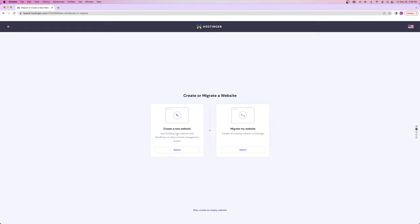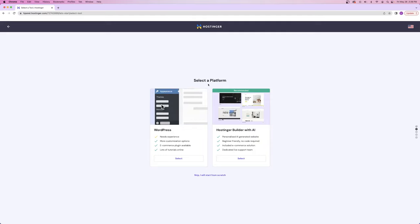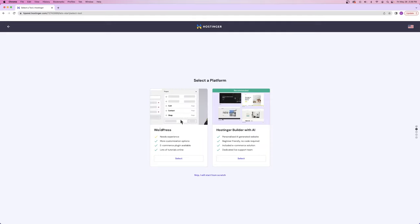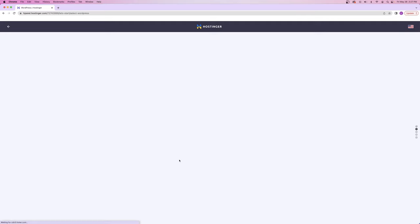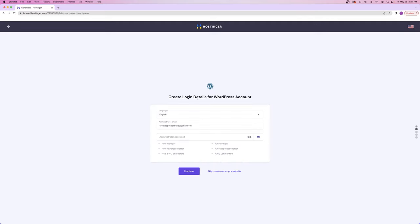If you already have a website and you're trying to migrate it over to Hostinger, you would just click select. Next, we're creating a new website by clicking select, and now we get to choose a platform — WordPress or the Hostinger builder with AI. We're going to be using WordPress. From here, we get to create our login details for our WordPress account. Make sure you remember this password because this is how you're going to log in every single time you want to make changes.